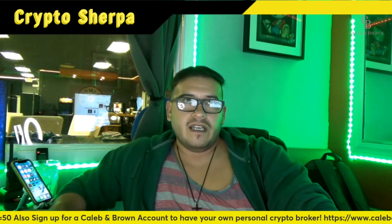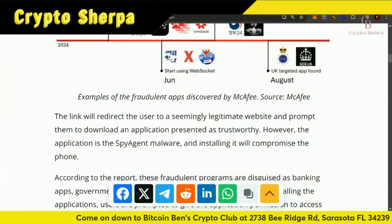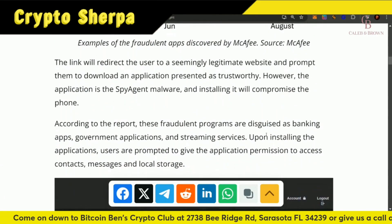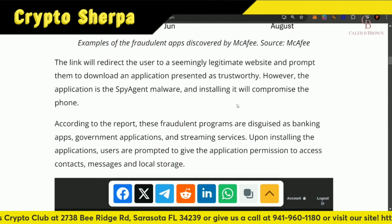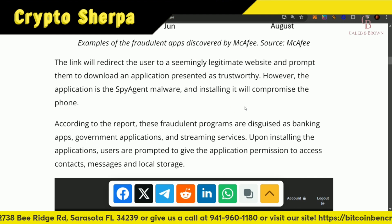I get text messages all the time from scammers — fake people asking for a job — but those links in there may actually have malware they want to implement. So just never click on anything you do not know or don't know who it came from. The link will redirect users to a seemingly legitimate website and prompt them to download an application presented as trustworthy. However, that application is the SpyAgent malware, and installing it will compromise the phone.